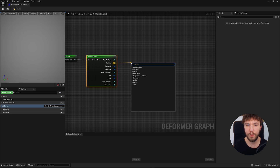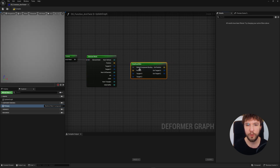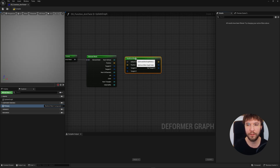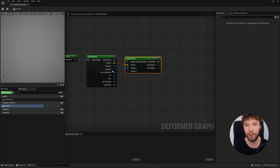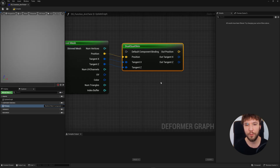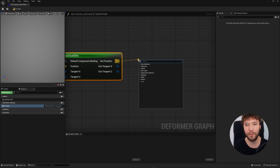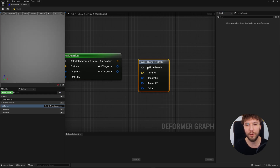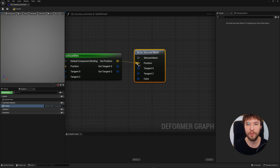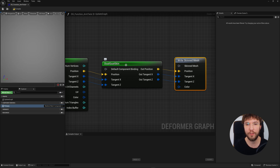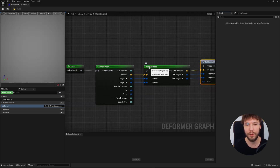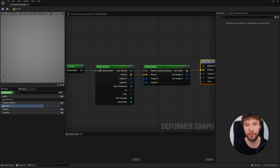We're going to drag out the pin and search for dual quad skin. You will connect the position to the position, the tangent X to the tangent X, and the tangent Z to the tangent Z. This reapplies the dual quaternion skinning using the bone influences and bone transforms. So even though the skeletal mesh is already skinned, this node recomputes the vertex position using dual quaternion skinning, which is better at preserving volume at joints compared to linear blend skinning. Finally, we're going to connect this to a write skinned mesh node — you're feeding the output, the updated position and tangents, into the final mesh state.